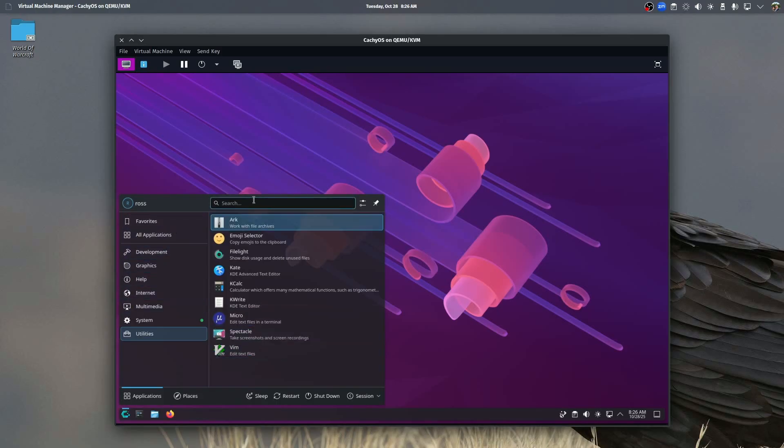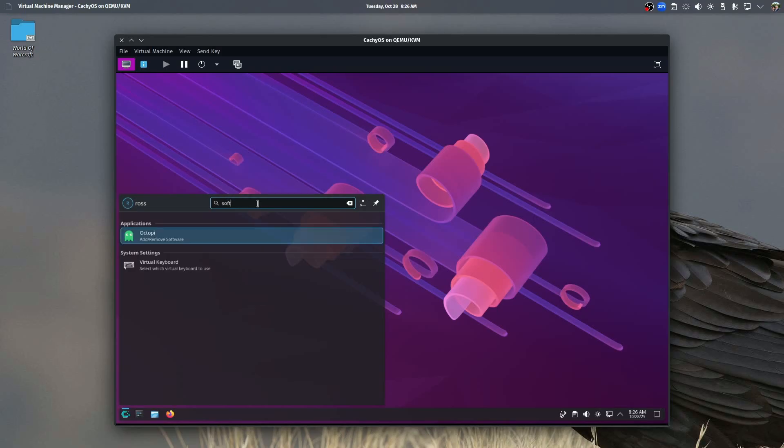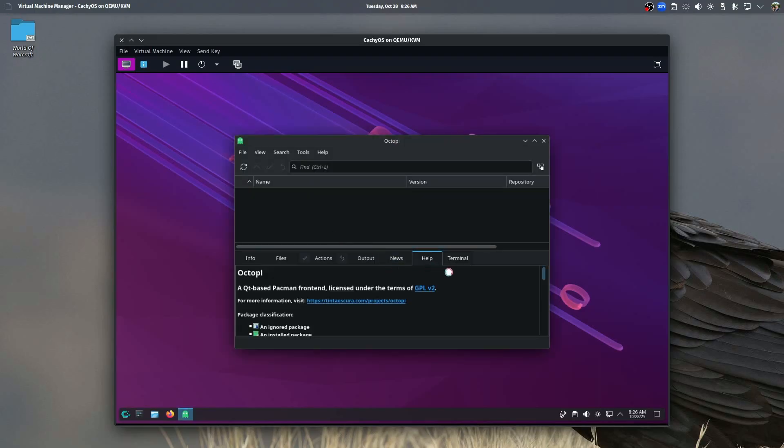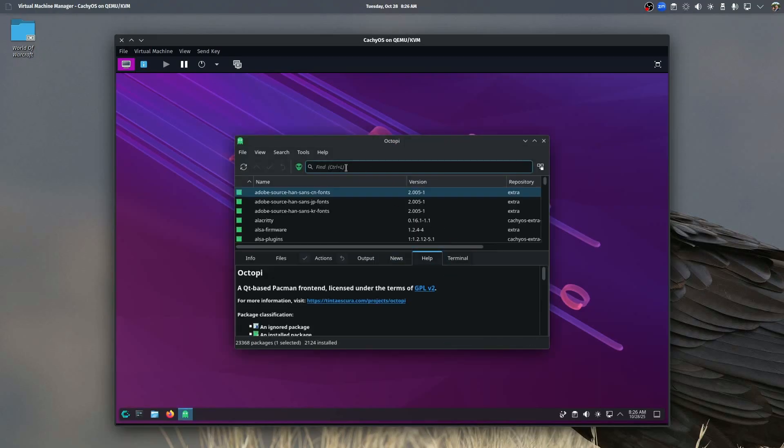Plus with the software store, which I believe is Octopi, which is a software store that is used across various Arch GUI distributions, you can launch that and you can search for any type of software that you would want to install.